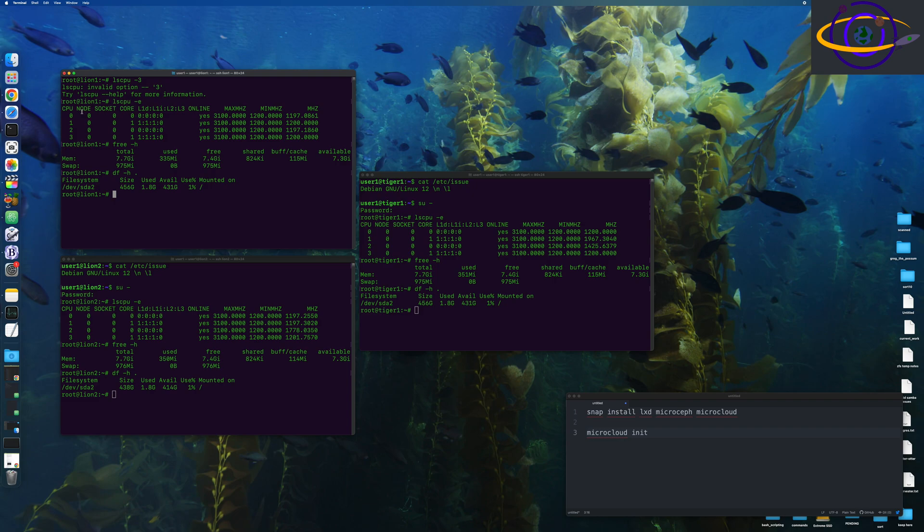Now, microcloud, based on my understanding of it so far, is just a tool and a daemon for automatically setting up all of the components of a cloud. So it sets up LXD and LXC and all the other tools.